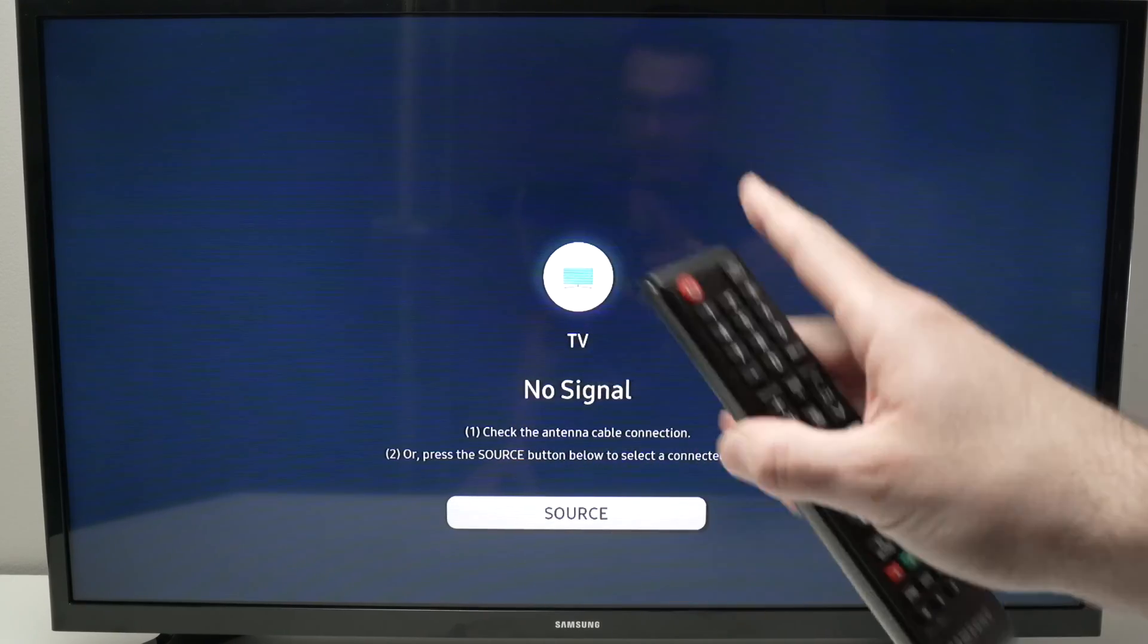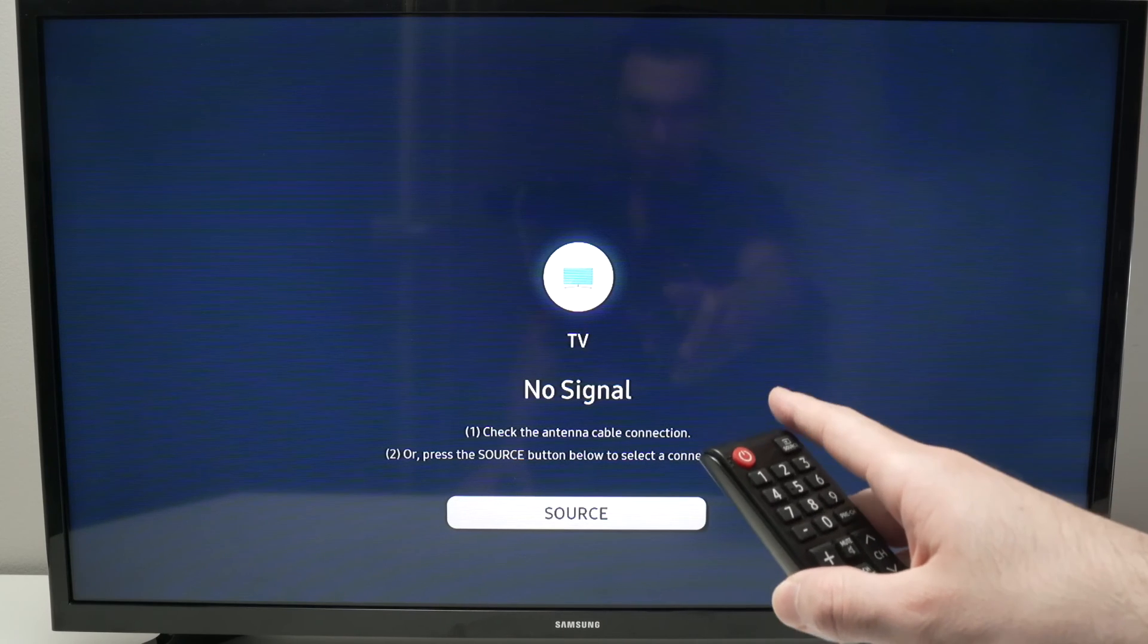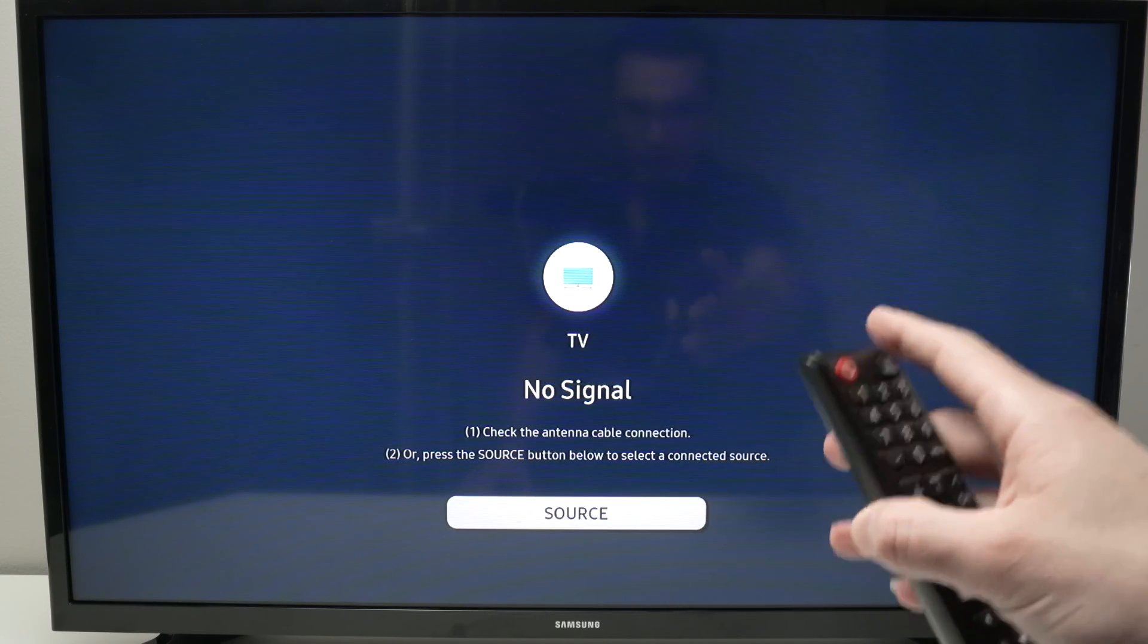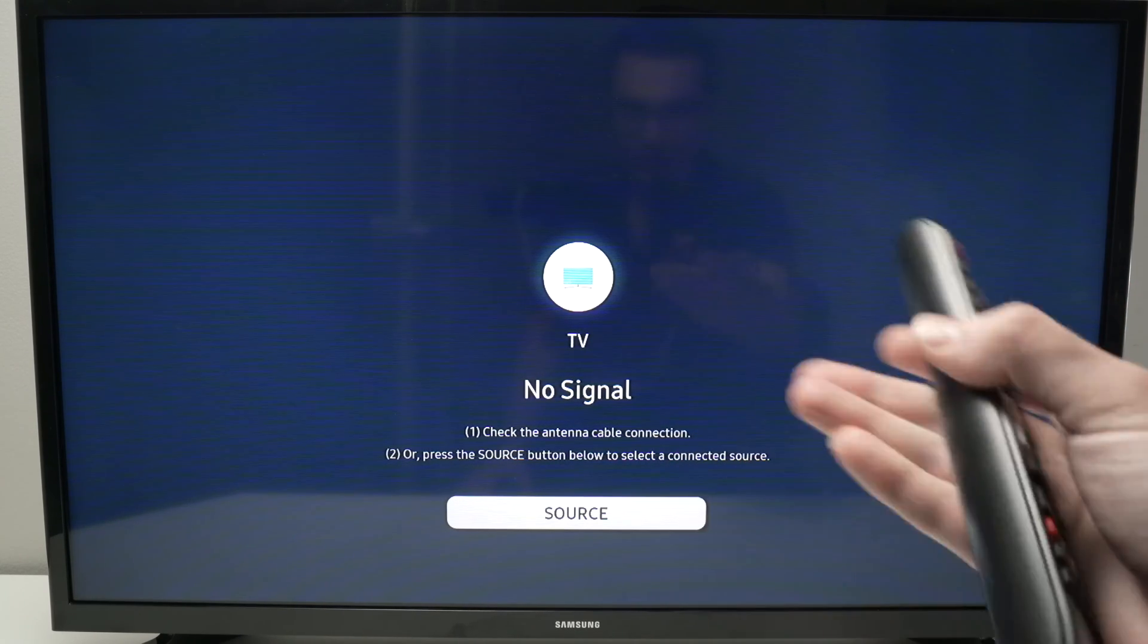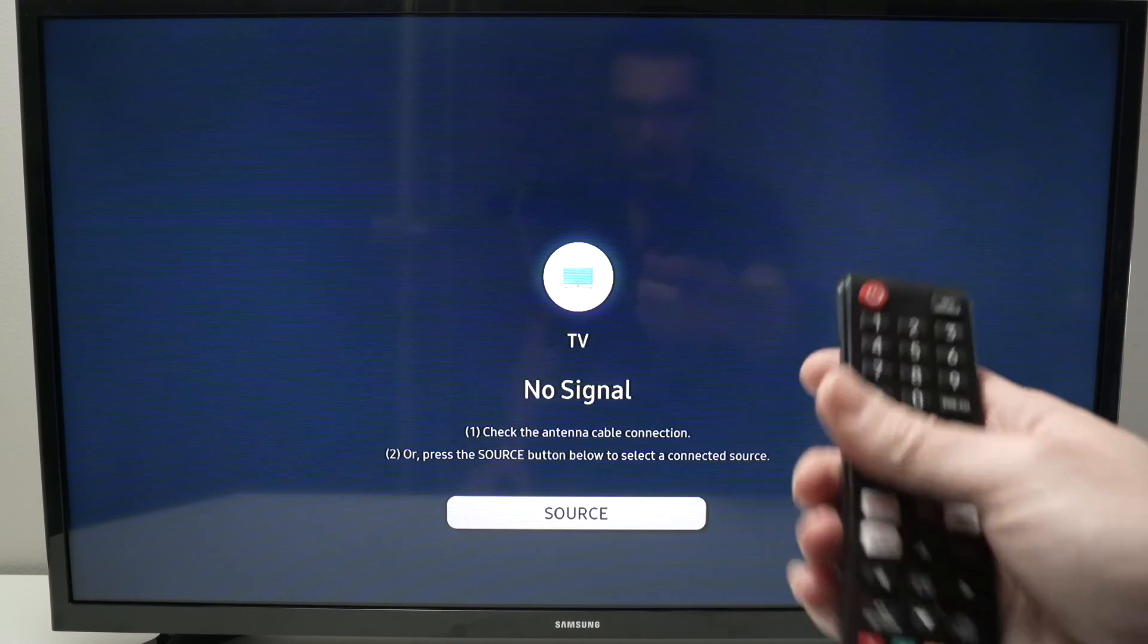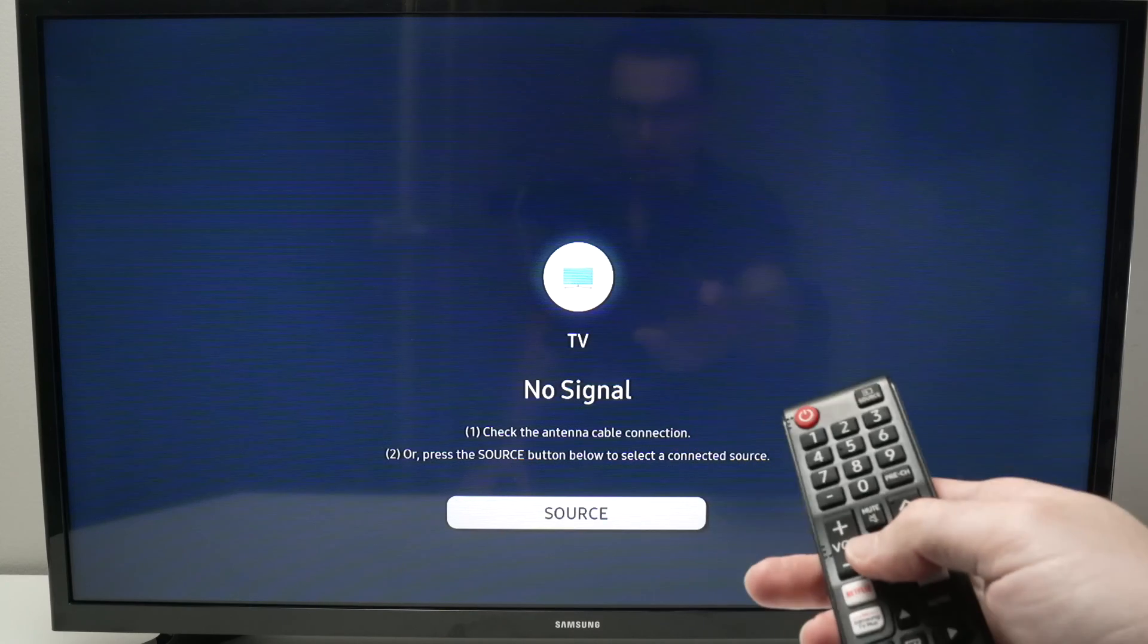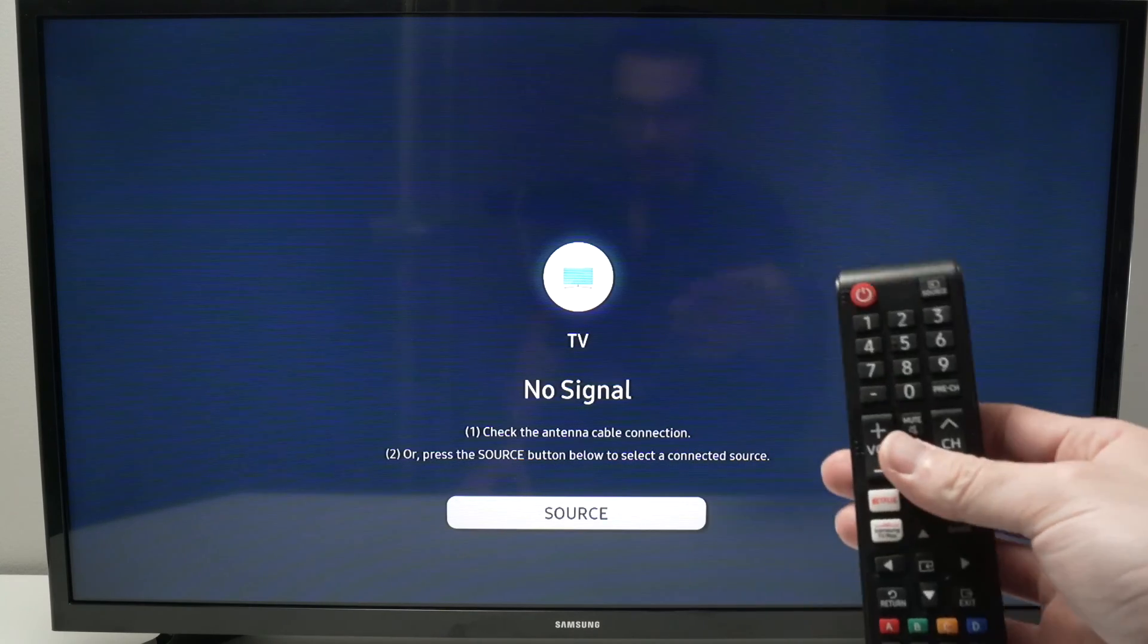This way you can connect your soundbar or your home theater directly to your Samsung TV and control it with your TV.